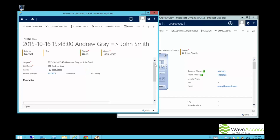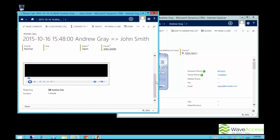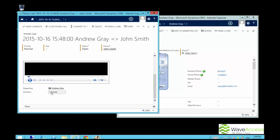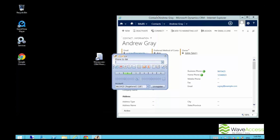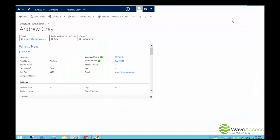When the call is finished, we will be able to listen to the conversation afterwards.